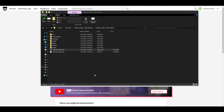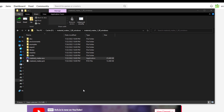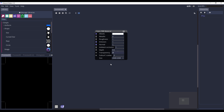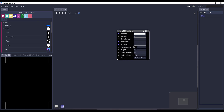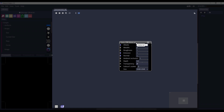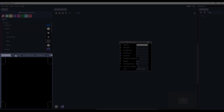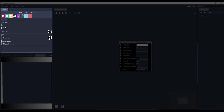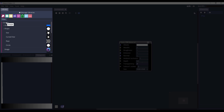Once you've downloaded Material Maker, it comes as a portable zip file. Unzip it and you can find the Material Maker executable — super easy to work with since you don't need to install it. The user interface is clean and simple: this section is your graph editor, and over here you have your 2D preview, 3D preview, histogram, and the library of nodes including simple, 3D, pattern, noise, filter, transform, workflow, and miscellaneous nodes.